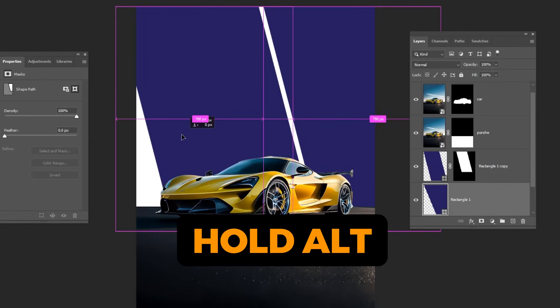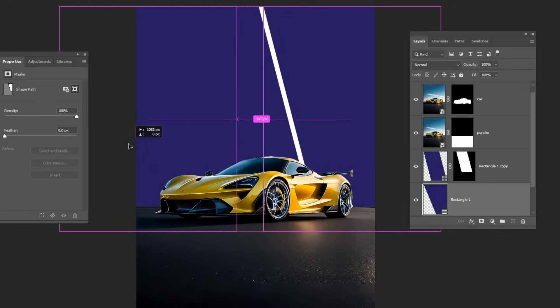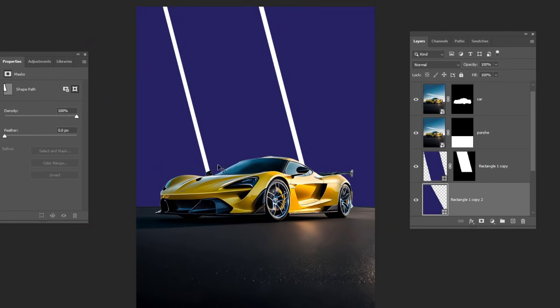Hold Alt and drag it to the left to make a copy. Follow along these steps.